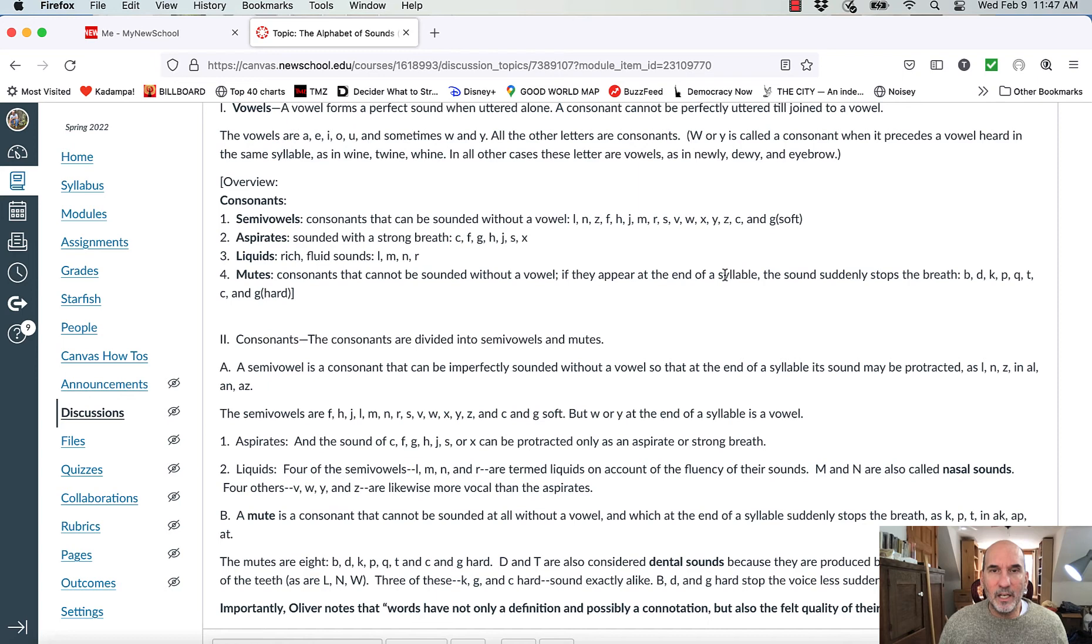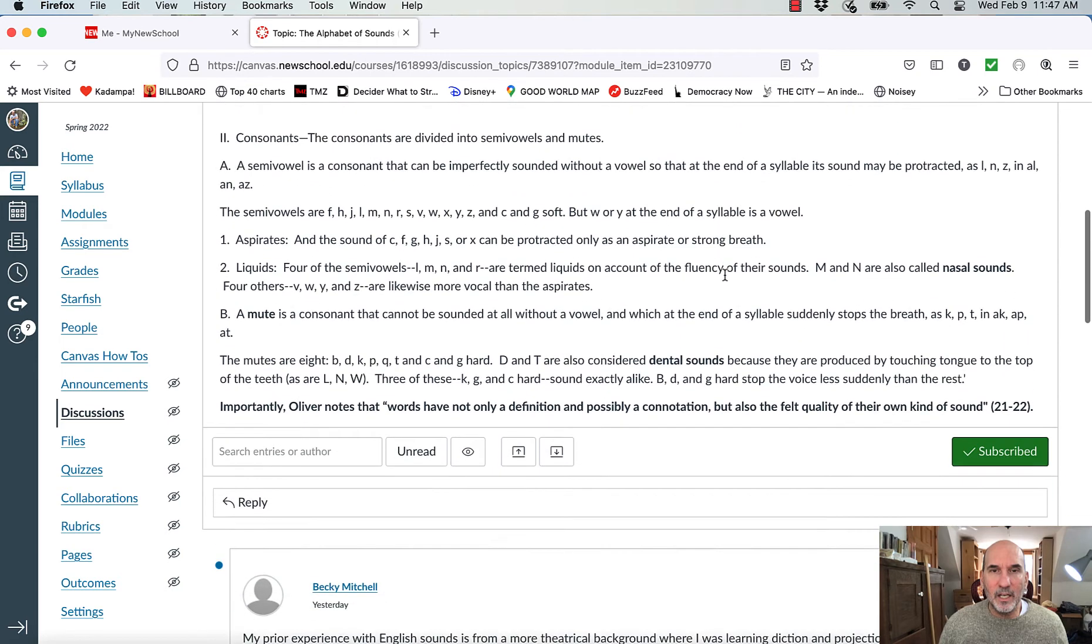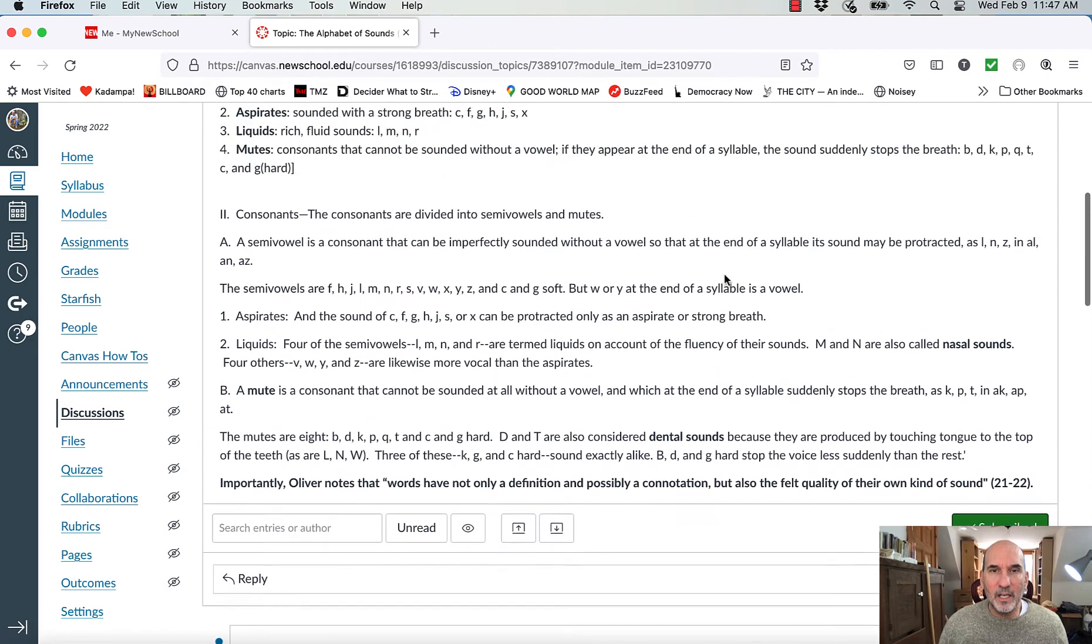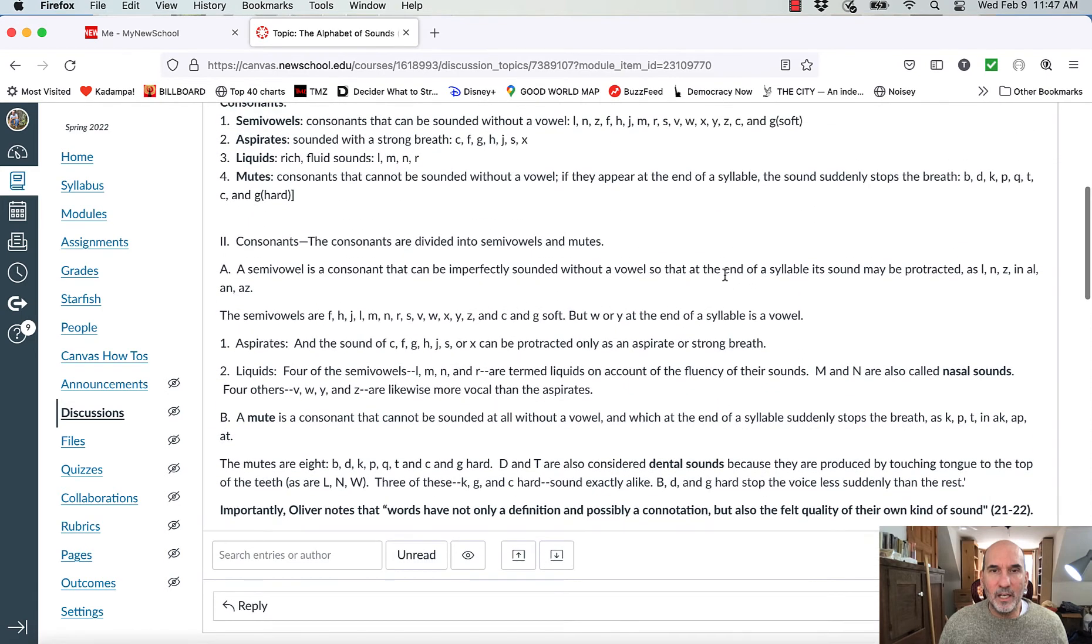So as we're looking at poems, look at the language, at what the language is doing, at what it's sounding like. D and T are considered dental sounds because they're produced by touching the tongue to the top of the teeth. L, N, W. And so what we have here and what Mary Oliver gets at at the end of this little sheet that I've provided is words have not only a definition and a possible connotation, but they also have a felt quality of sound.